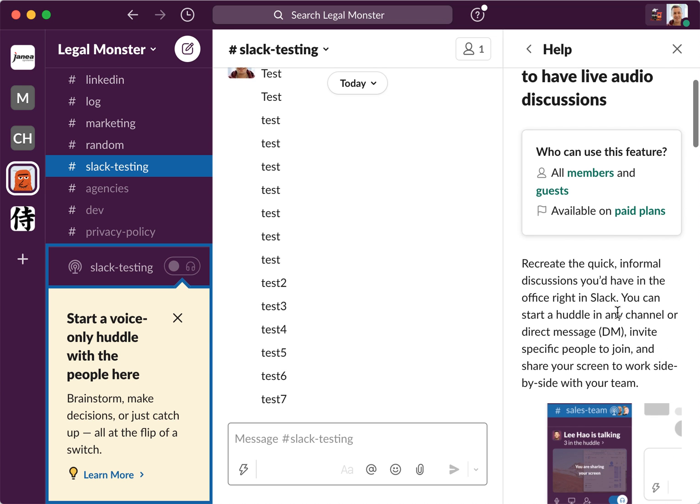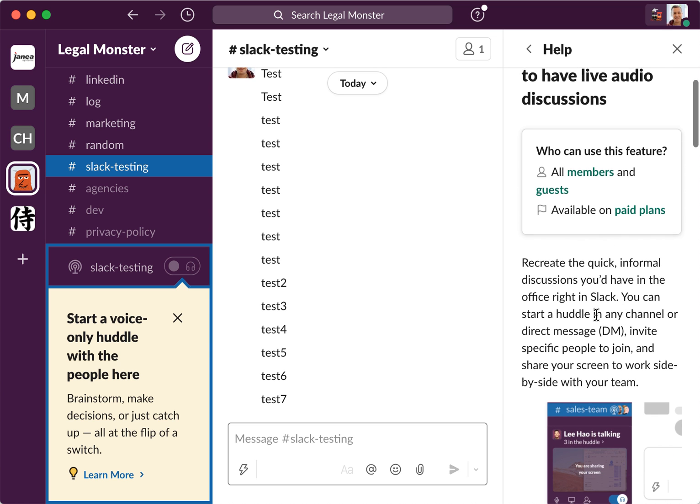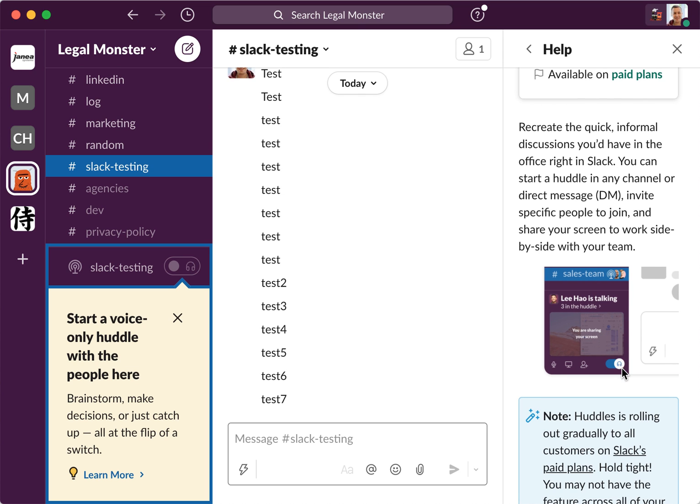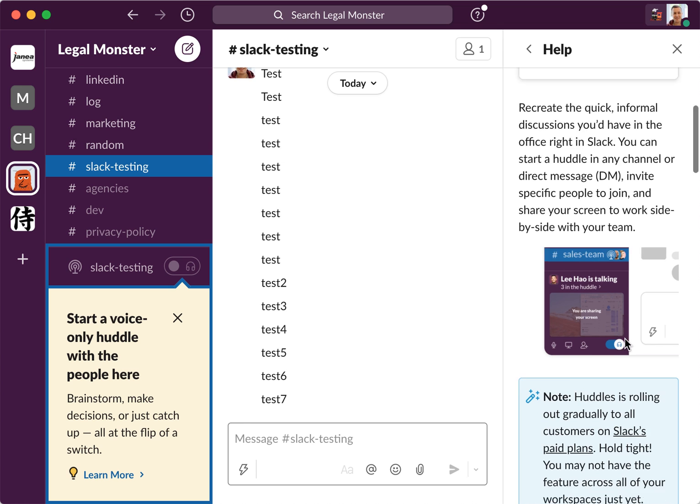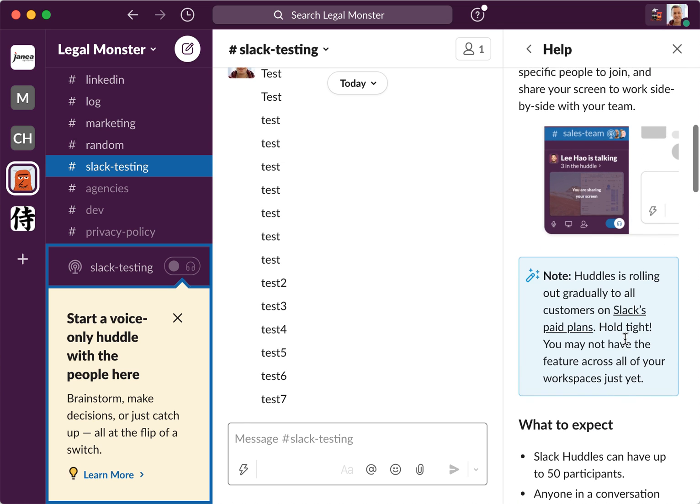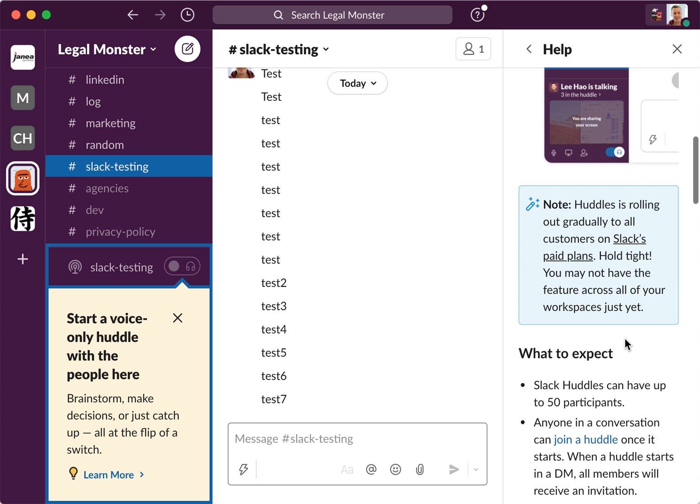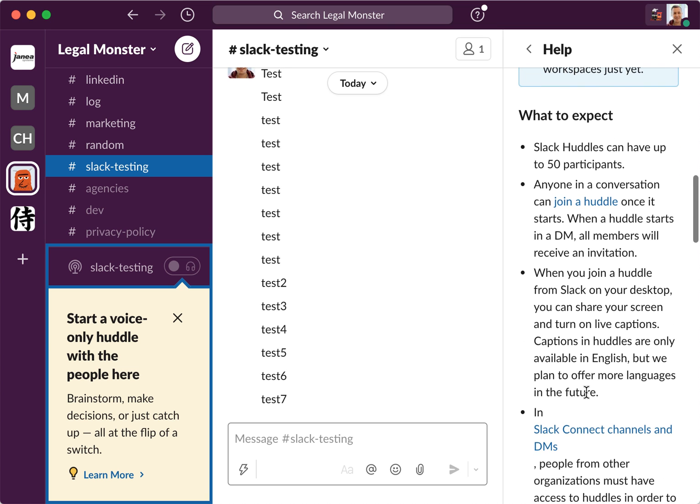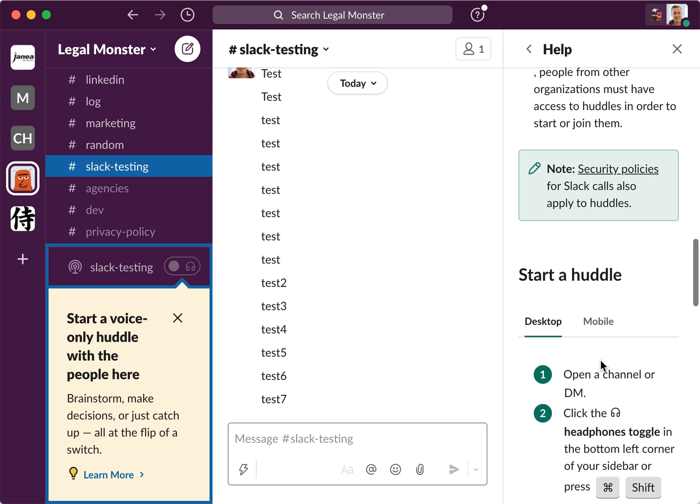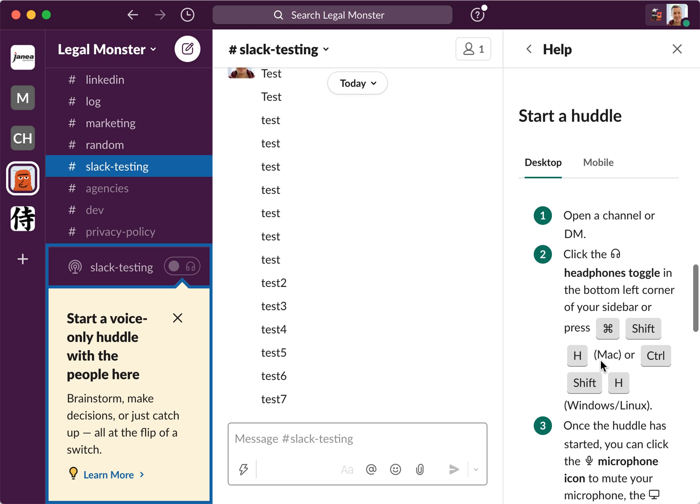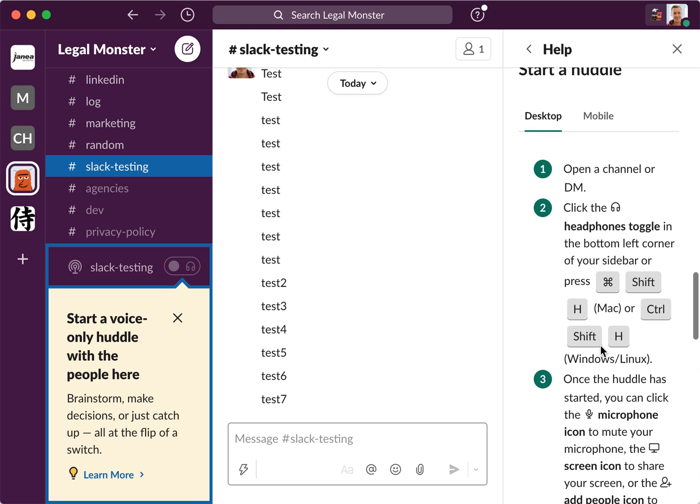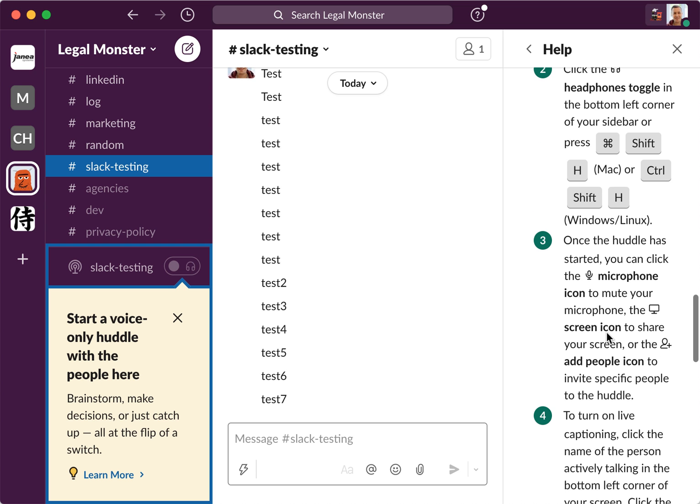Again, available on paid plans. These are quick informal discussions you would have in the office, right, in Slack. You can have up to 50 participants. Anyone in a conversation can join a huddle when it starts. When the huddle starts in a DM, all members will receive an invitation. You can share your screen, you can use huddles in Slack Connect, and you can start the huddle either on desktop or mobile.